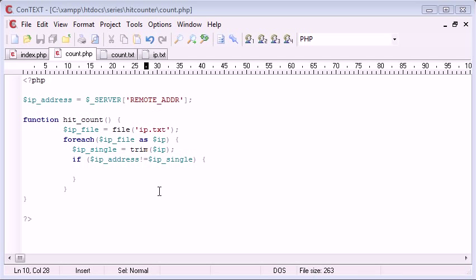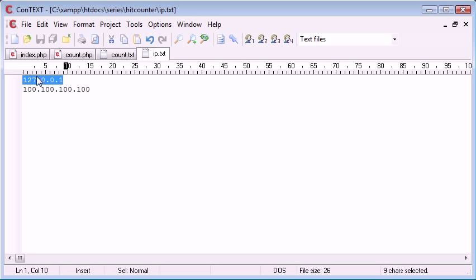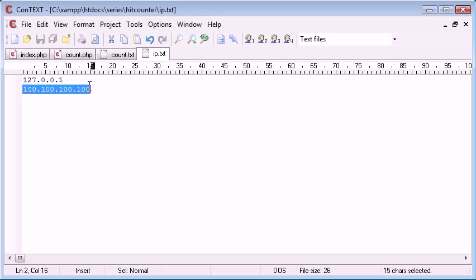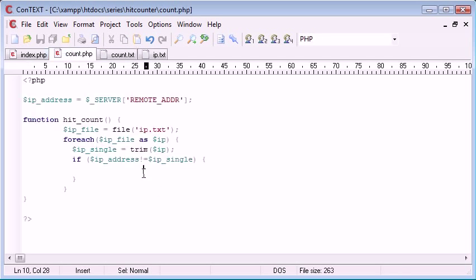So essentially what we're doing is we're looping through this IP.txt file, we're checking if the user's IP address is equal to this one first, and then we're checking if it's equal to this one. Now if it is equal to this one,